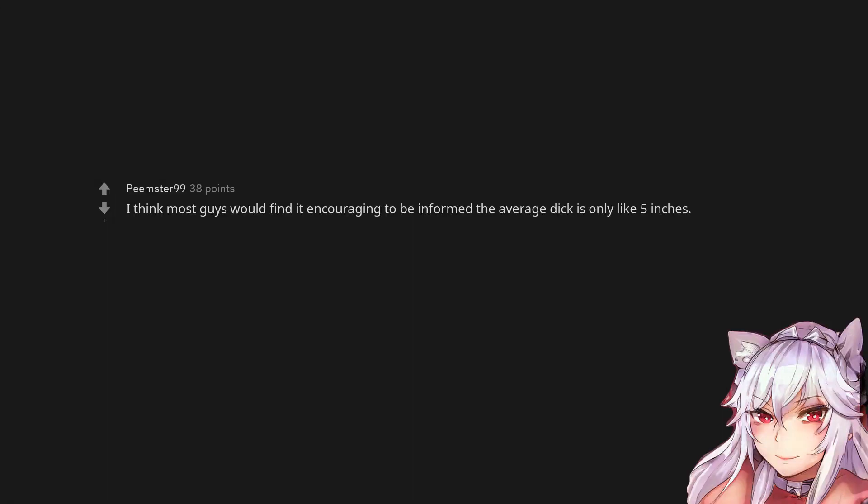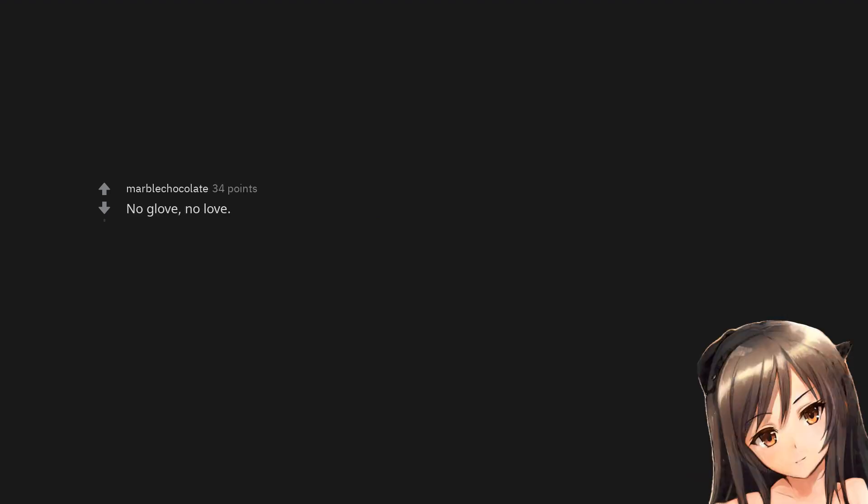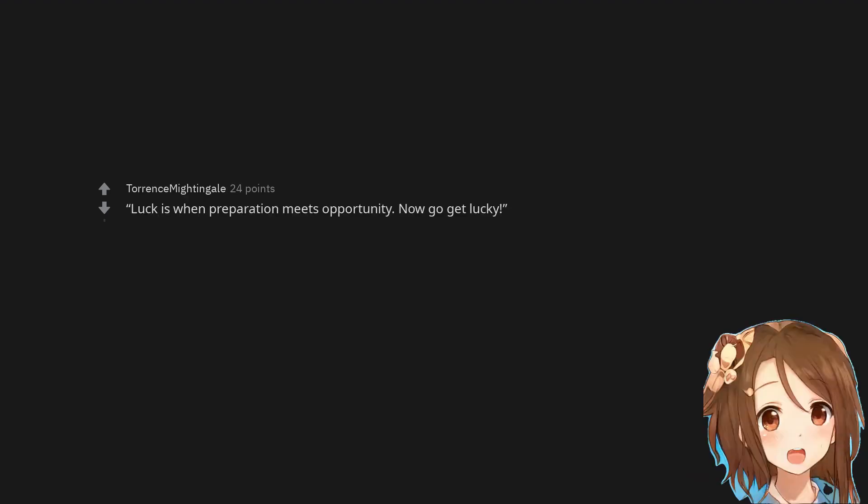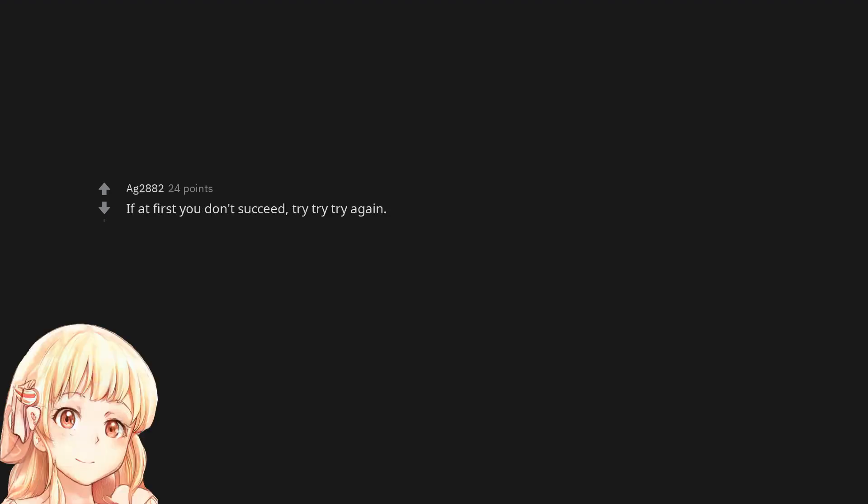I think most guys would find it encouraging to be informed the average dick is only like 5 inches. No glove, no love. Luck is when preparation meets opportunity. Now go get lucky. If at first you don't succeed, try try try again.